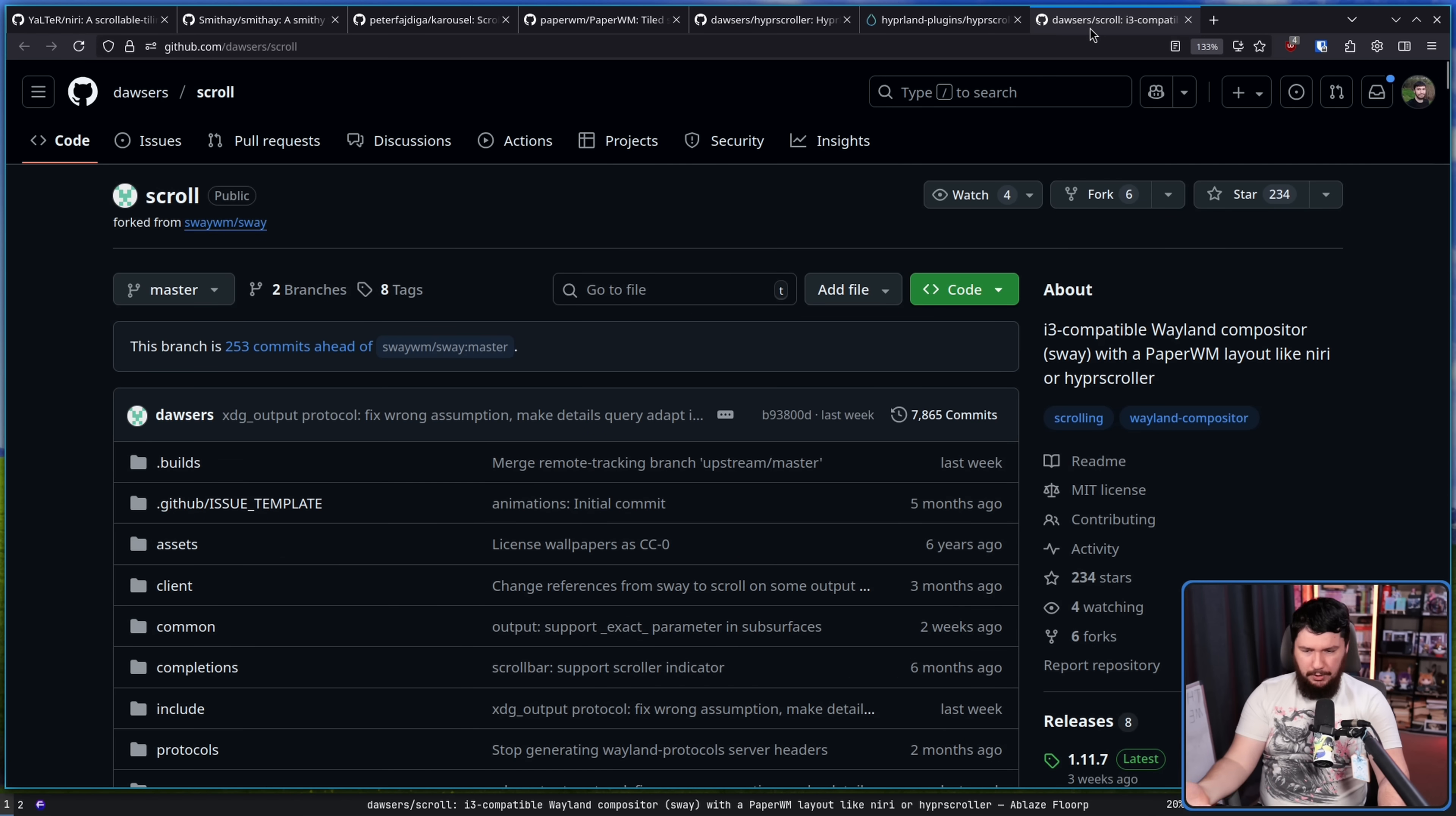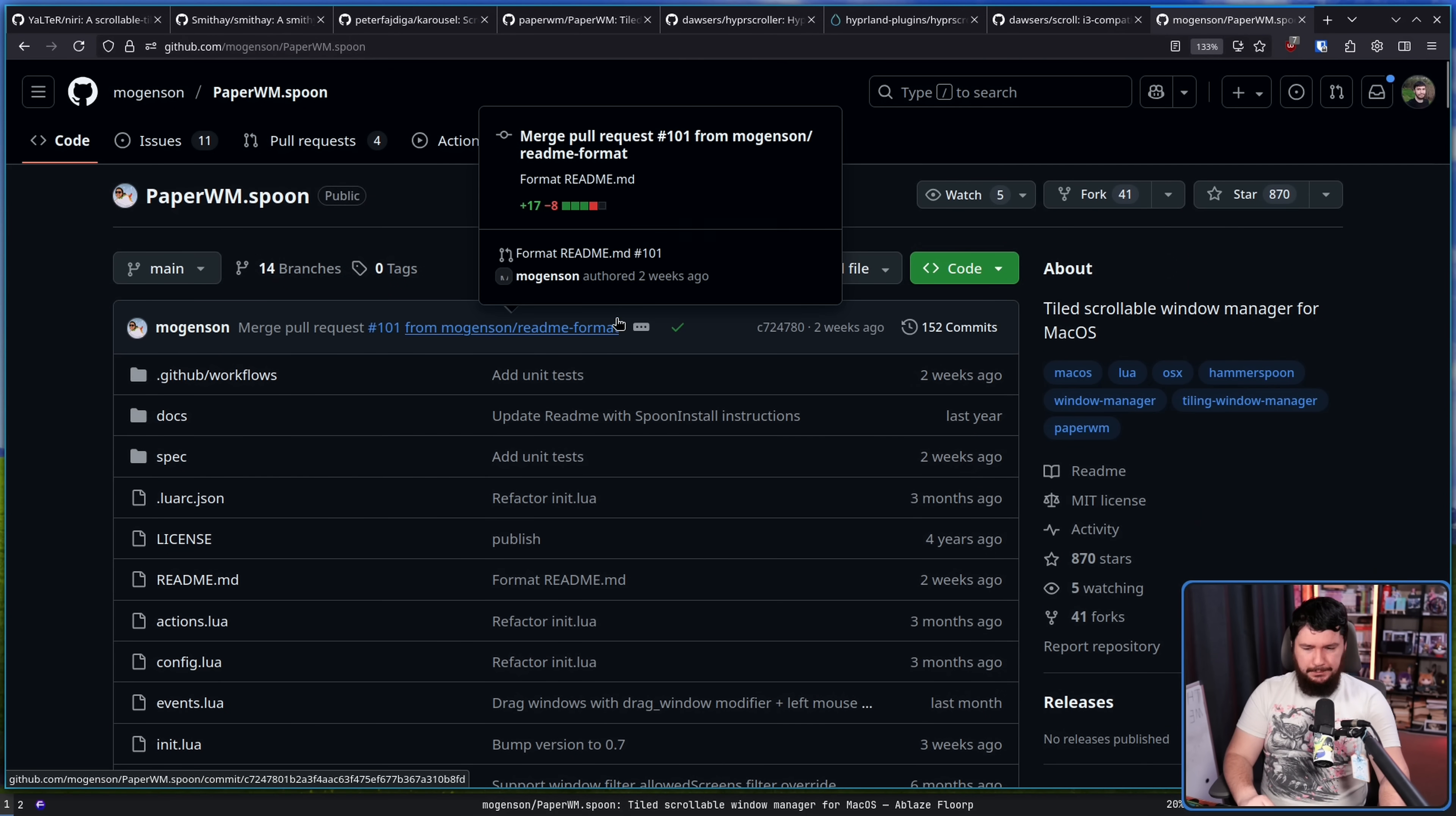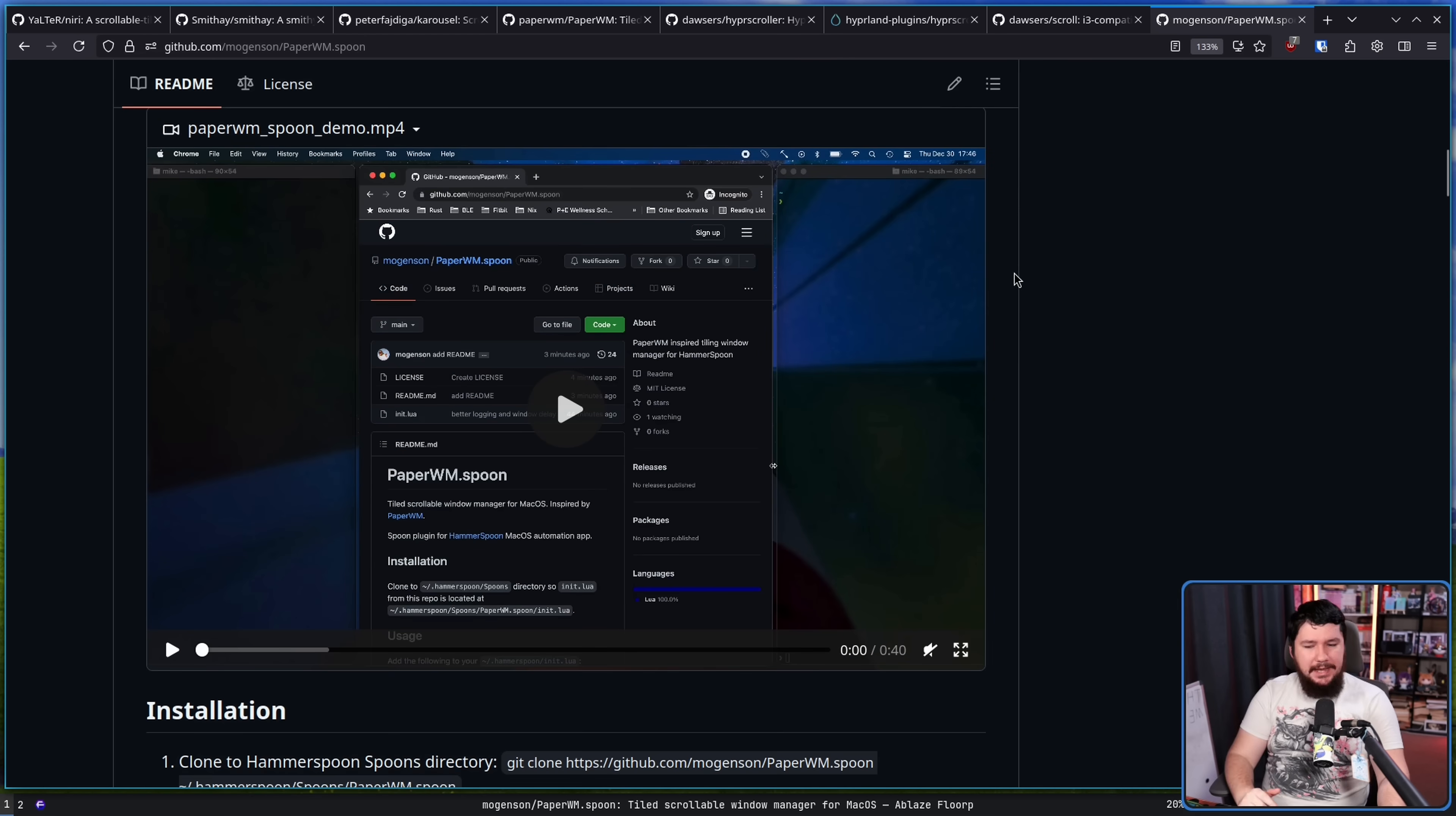And then there is Scroll, which is basically i3. It's Sway. It's on Wayland, so I guess Sway is a better comparison. And if you happen to be a macOS person, there is PaperWM.Spoon, which is a plugin for the Hammerspoon system. Whatever that is. I don't use macOS, but it's the same functionality.